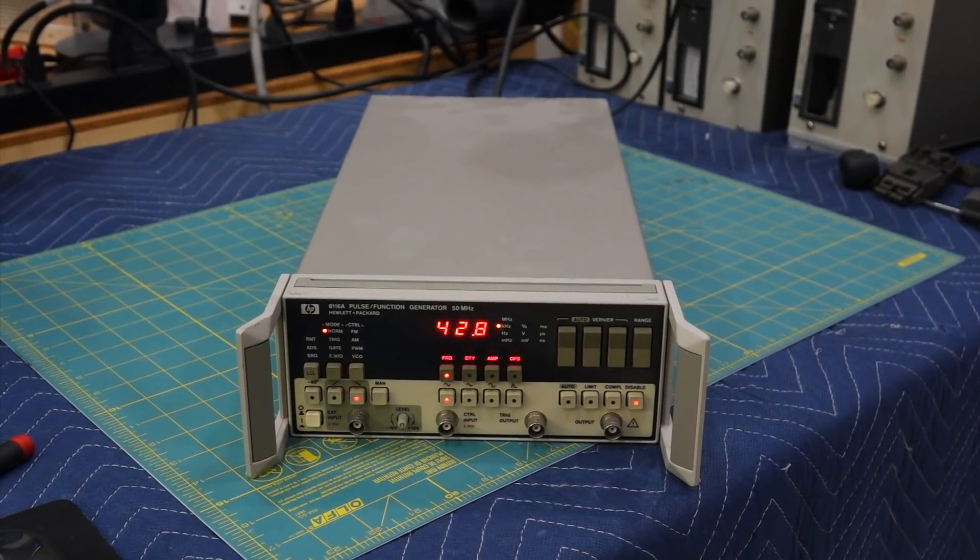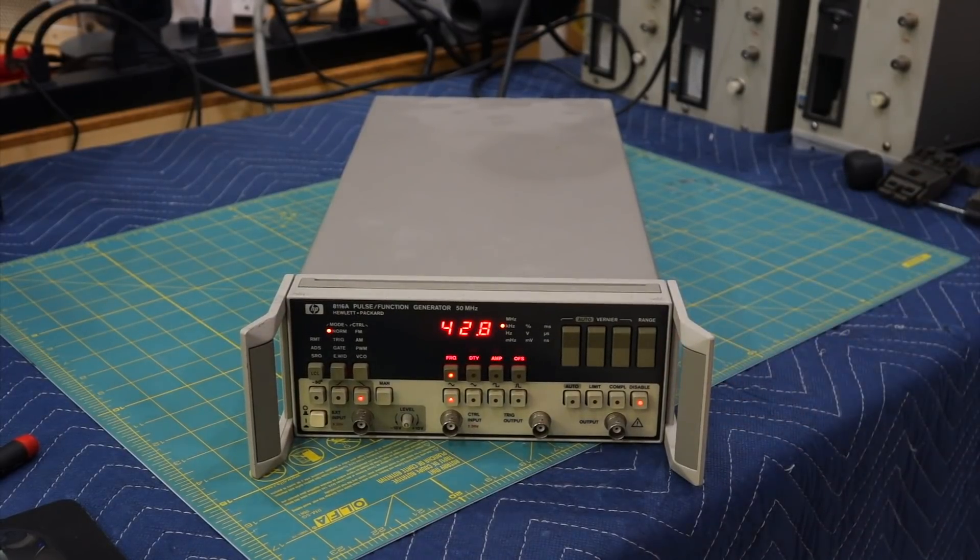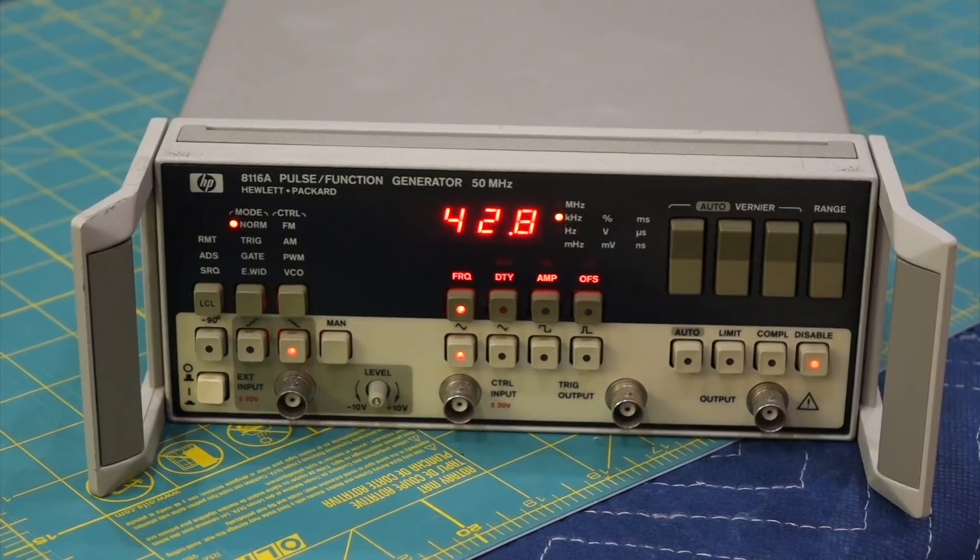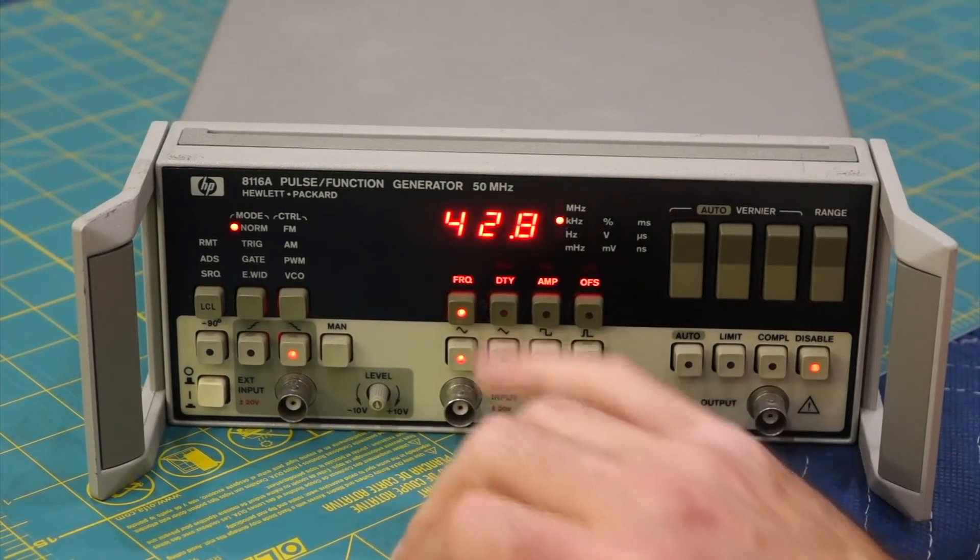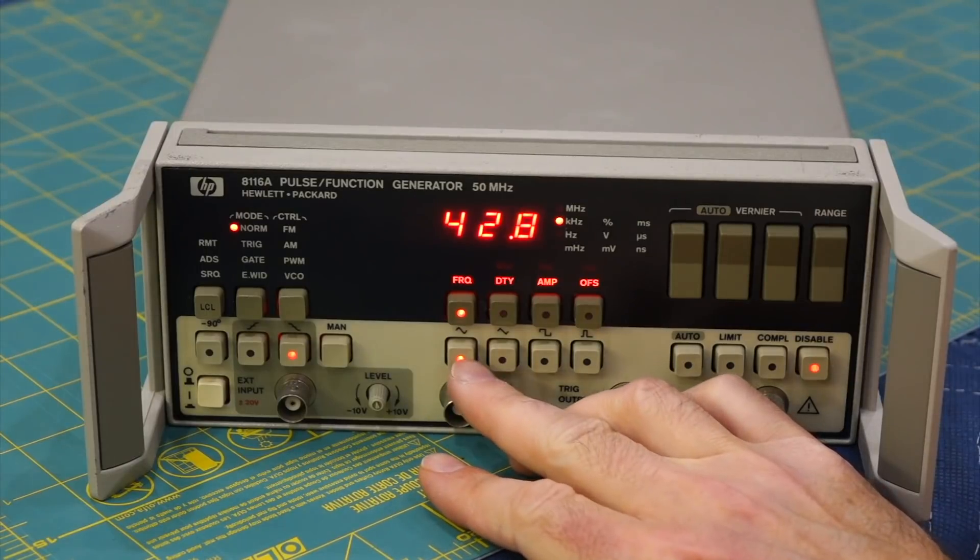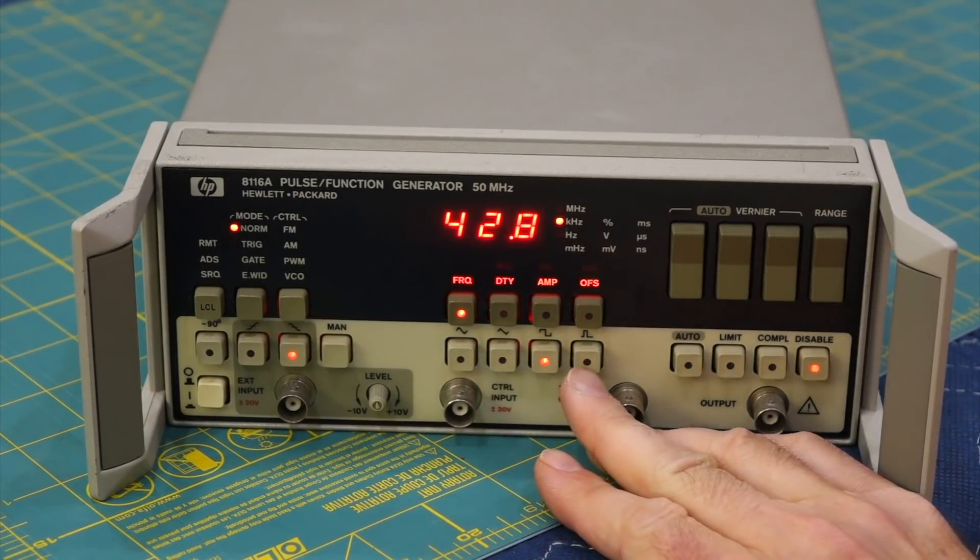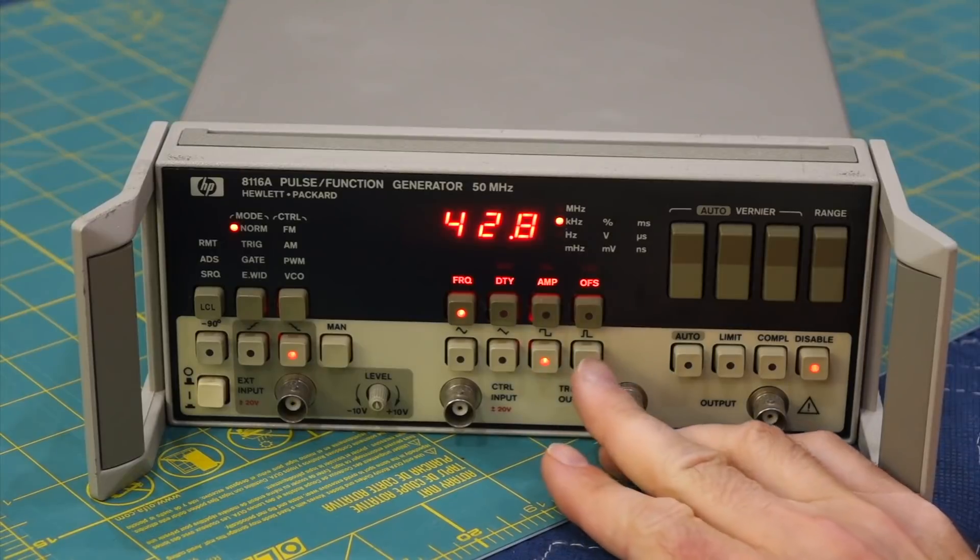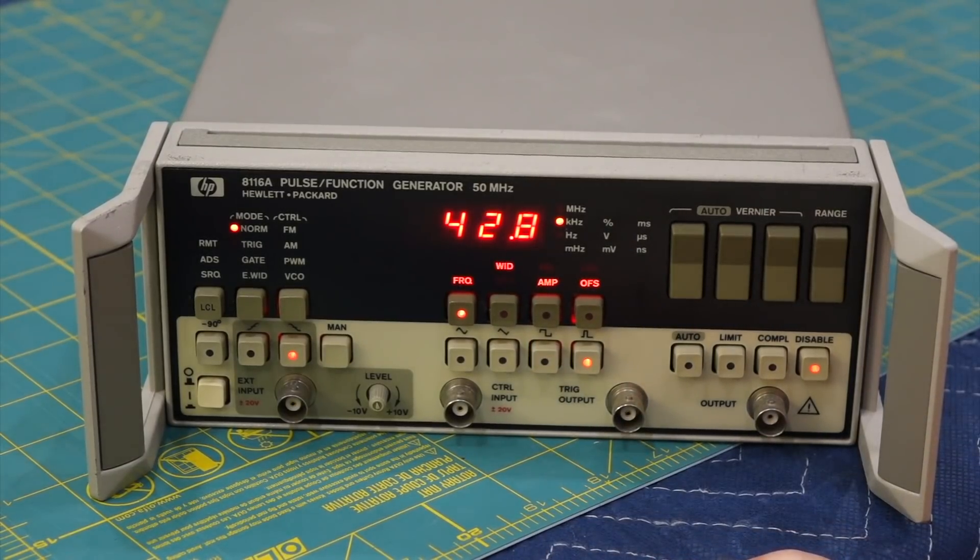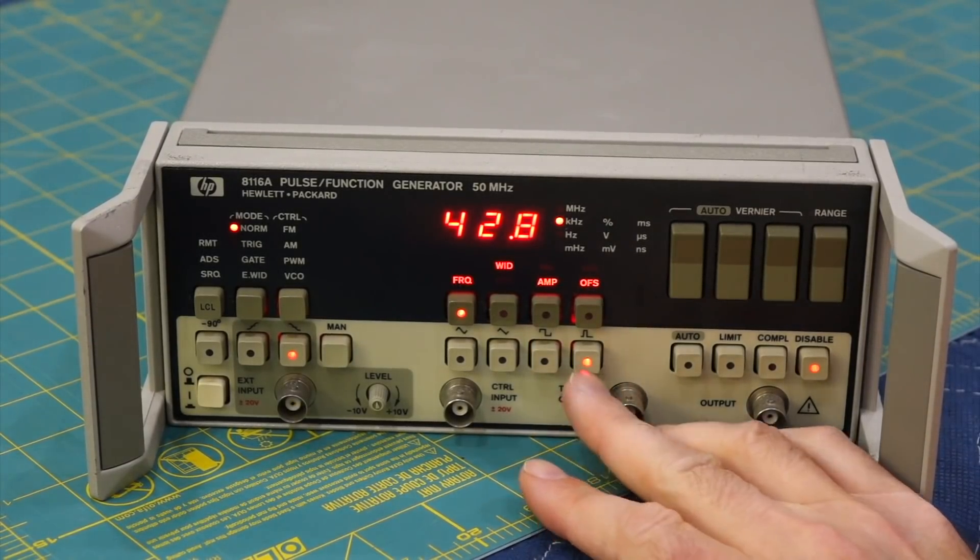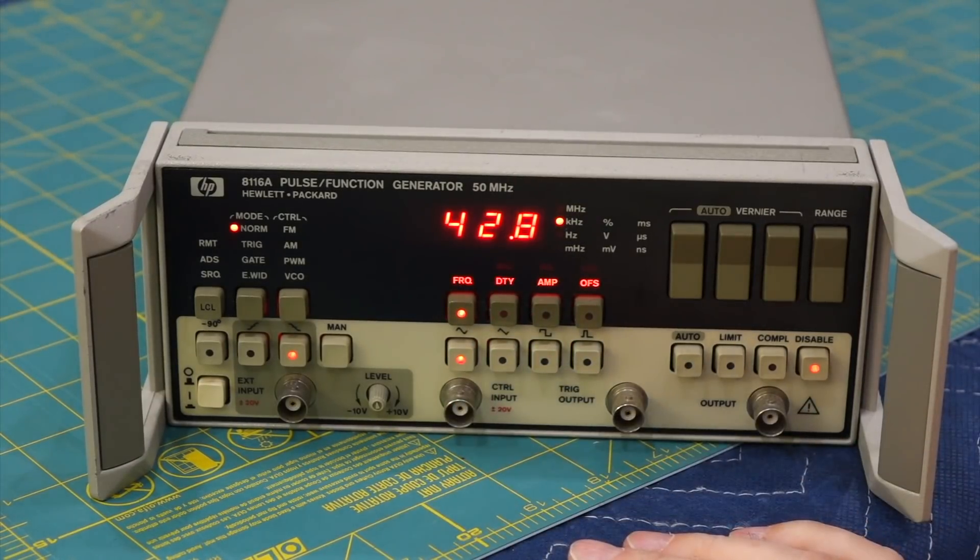Hello, I was in need to calibrate this instrument. It's an HP 8116, a classic from HP function generator, 50 megahertz. It can do sine, triangle, and pulse generation. The 8112 is the pulse generator, and this one has all the functions in it.